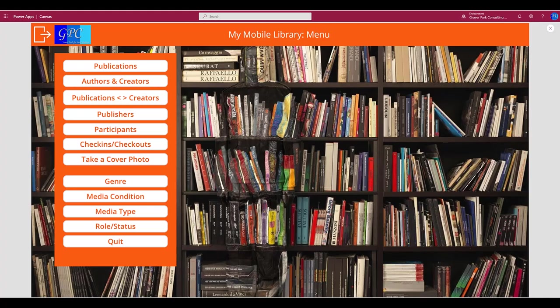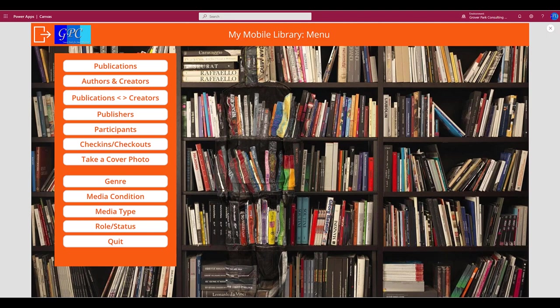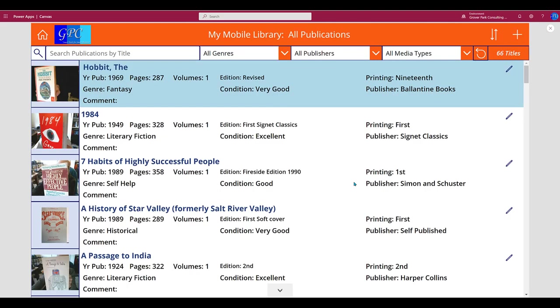Here we are looking at the development version of Mike's mobile library in my Microsoft 365 PowerApps development area. I played the application and we'll step through the process of taking an existing publication record, an existing book, and adding to it a picture of the cover and assigning it to that record. I'll do that with one I've already set up, then start from scratch and repeat the process with a different book. Finally, I'll go back into the code and explain how we're doing it.